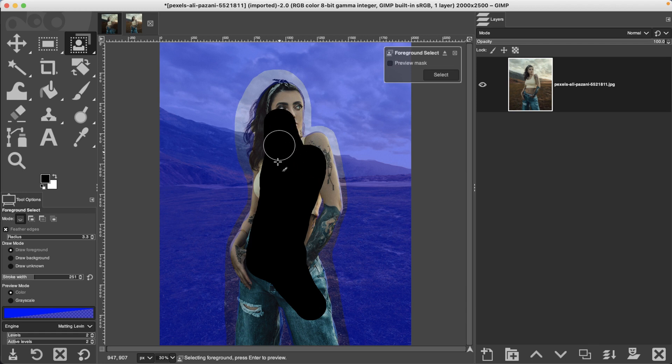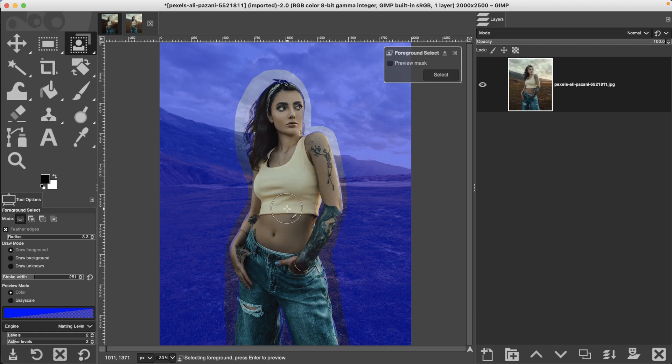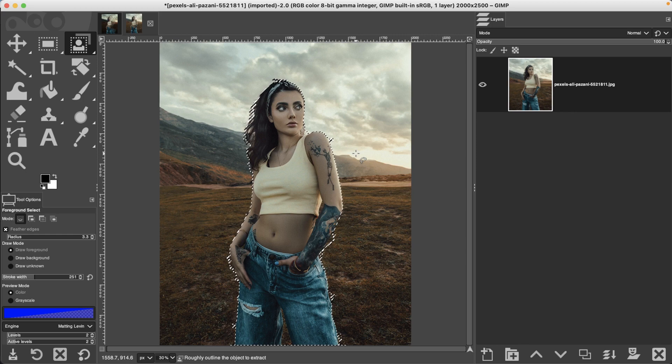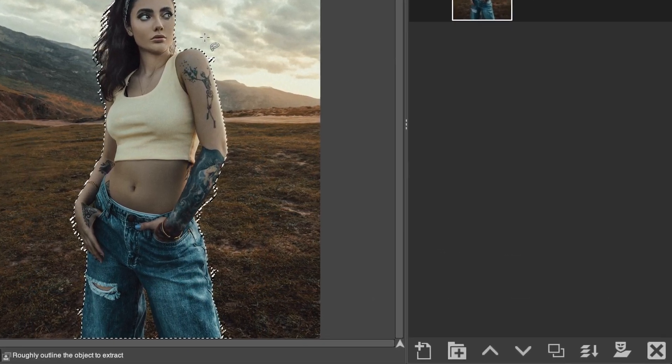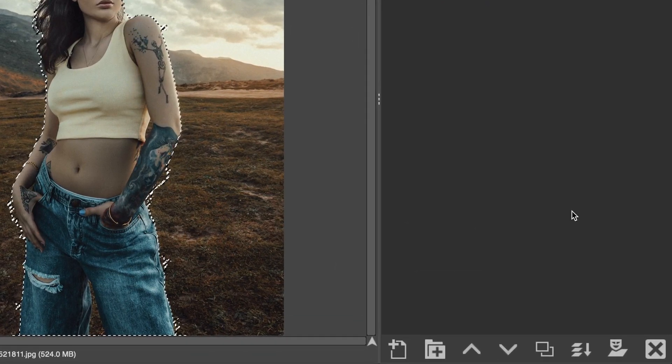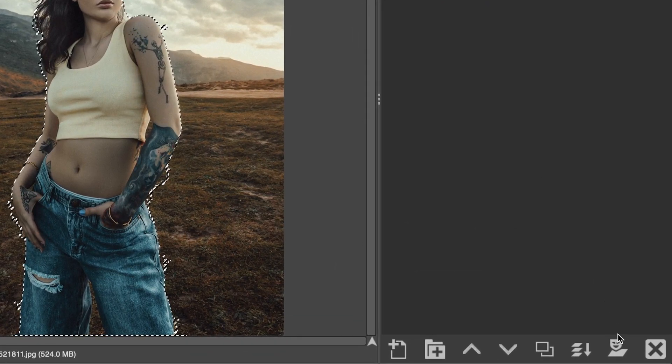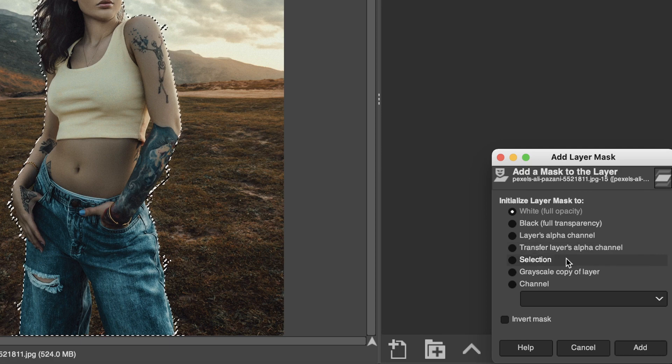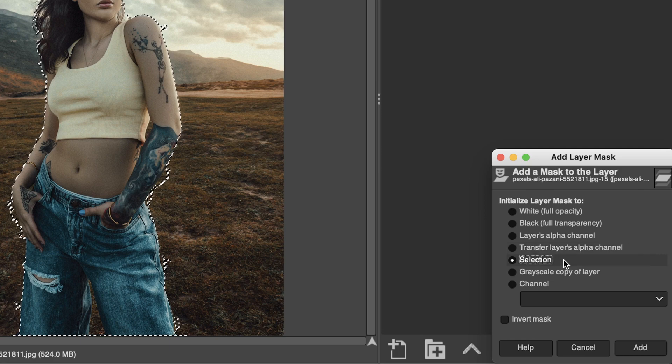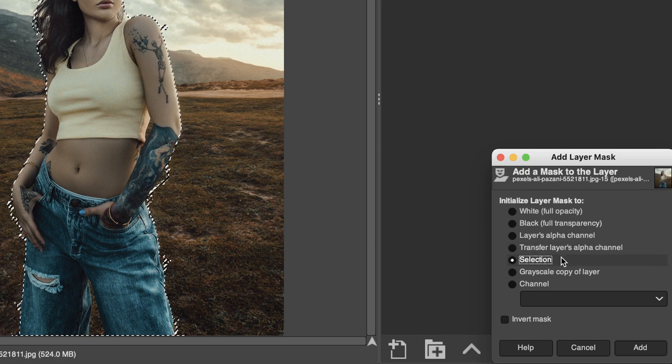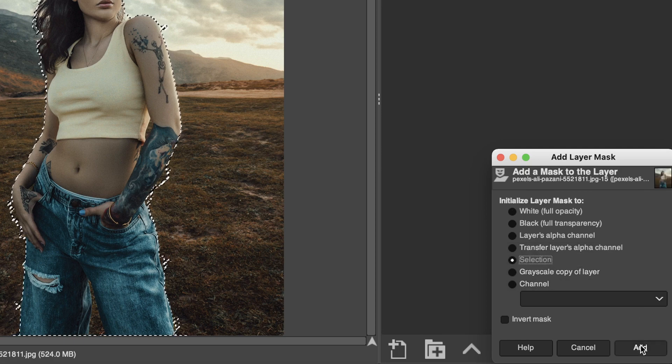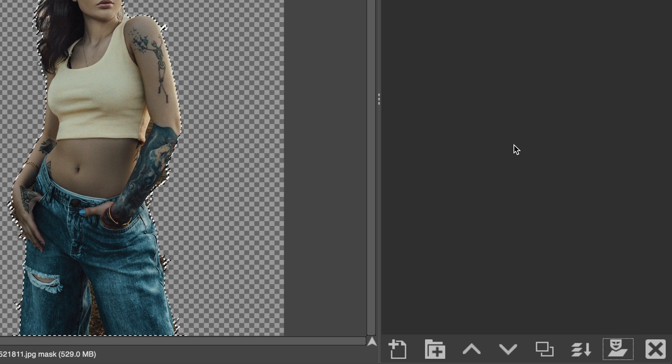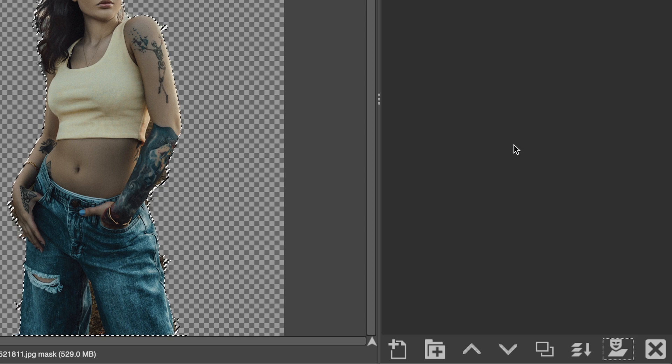Once you've completed painting inside your subject or on your subject, go ahead and click the select button and then GIMP will do its magic to make a selection of your subject. Now that we have the initial selection here, we're going to add a layer mask via a selection. Make sure you have that selected and click add, and that will remove the background.